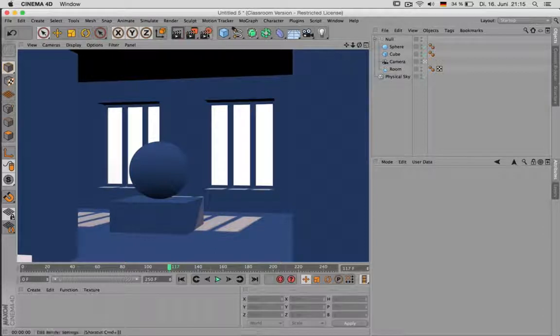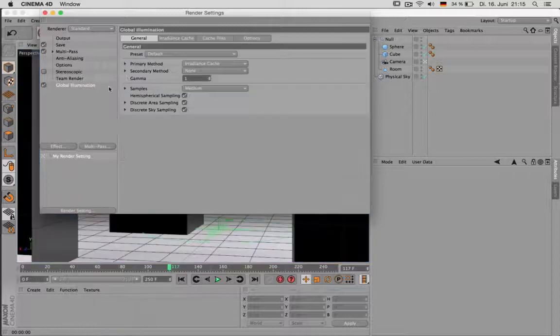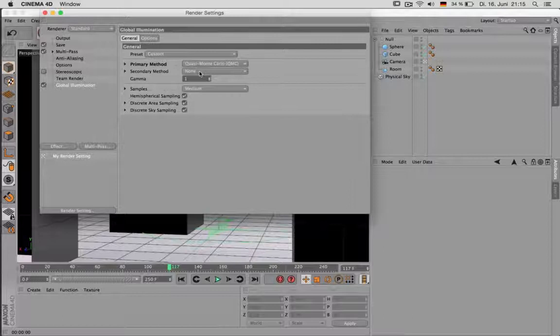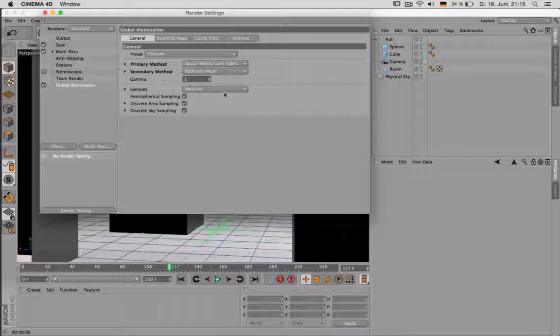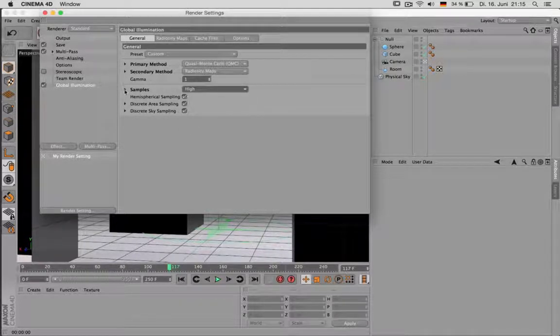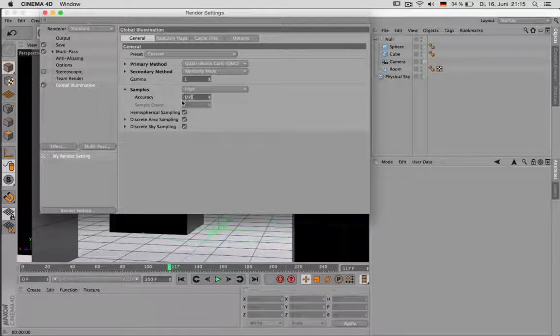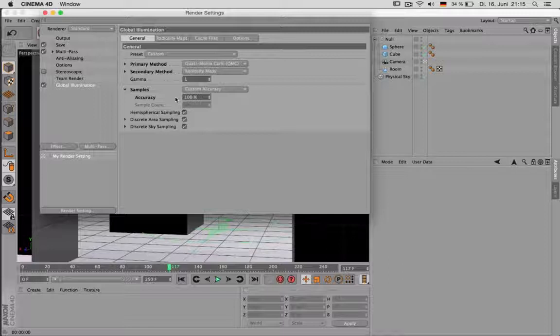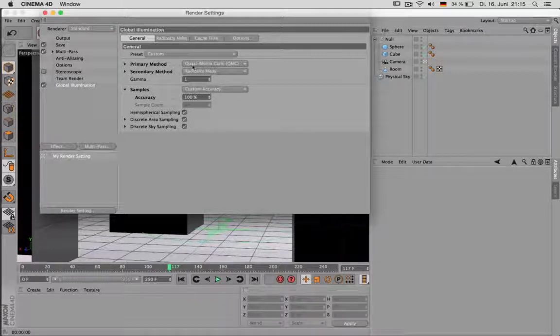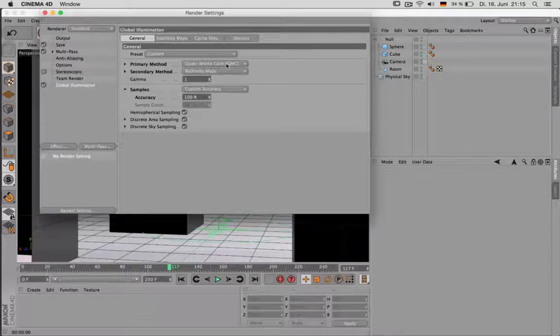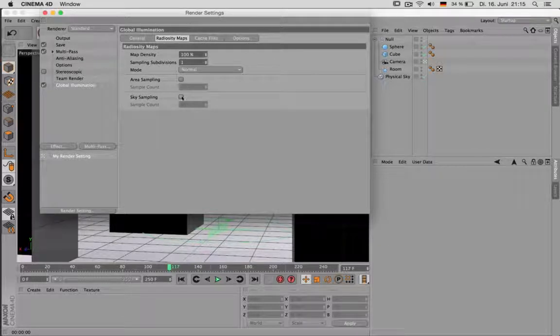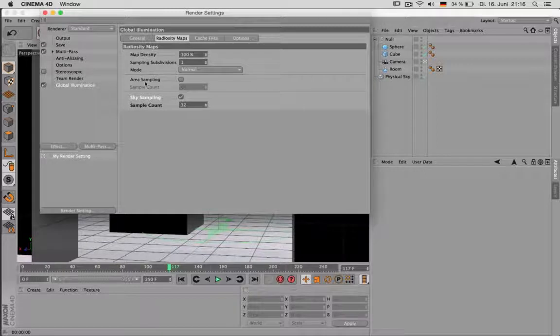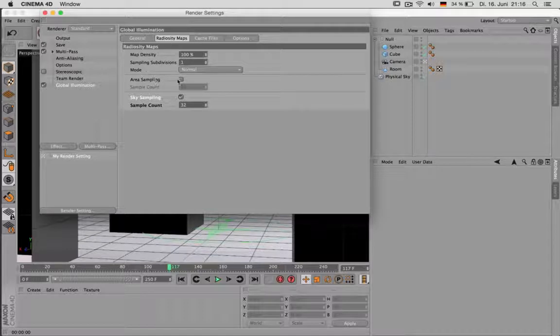Global illumination can be set on the render settings effects. Global illumination and for animation we need a QMC as a primary method. And radiosity maps which gives us one bouncing back for the light, one ray is bouncing back. The samples can be set to 100% accuracy, which will take a while but has not much noise in there anymore. The good thing about QMC is that it doesn't create any flickering. The radiosity maps should have a sky sampling on 32. And in case you are using area lights, which I don't do, then you have to enable area sampling as well.